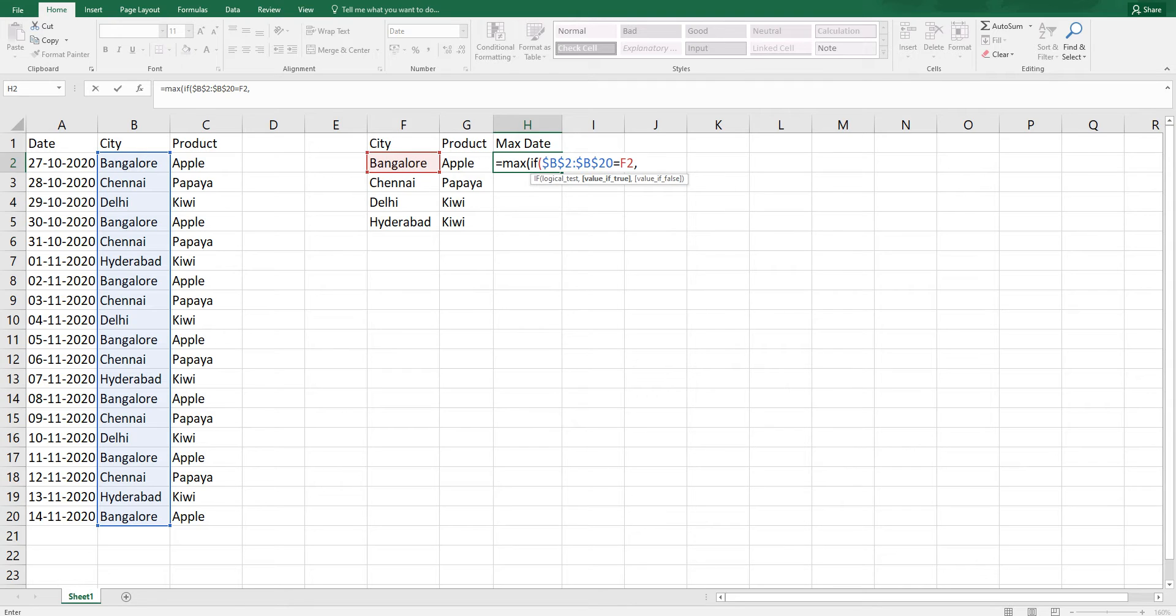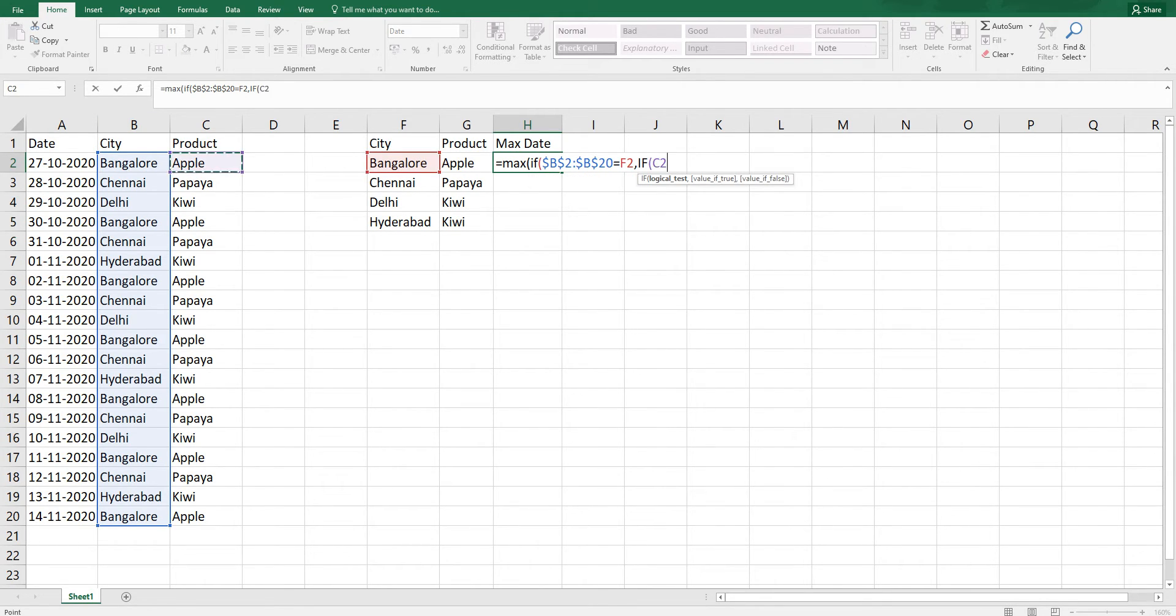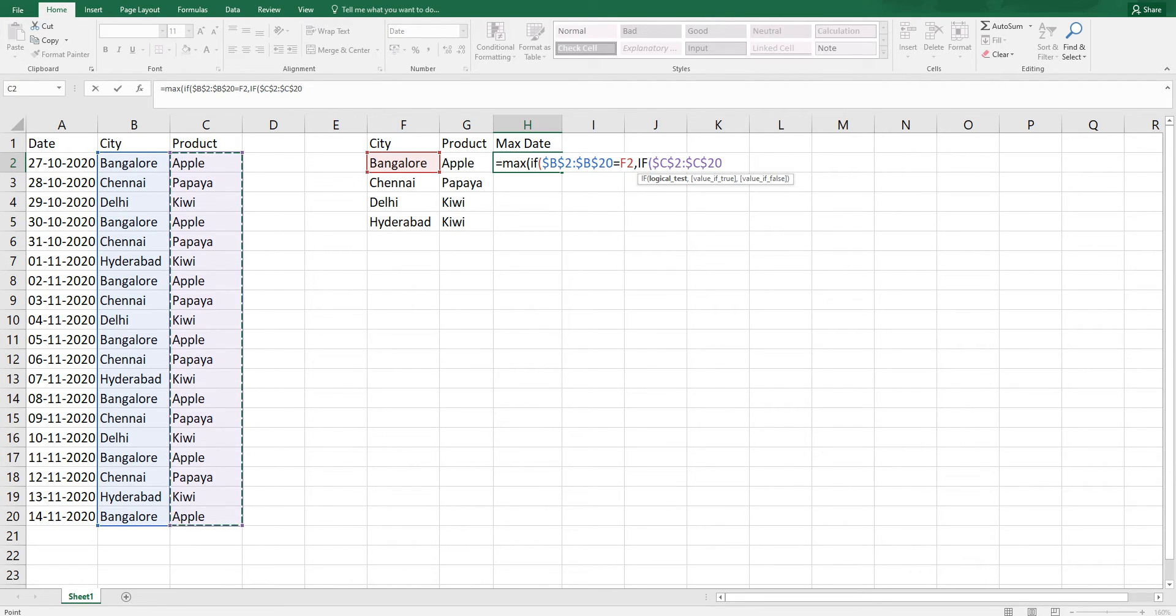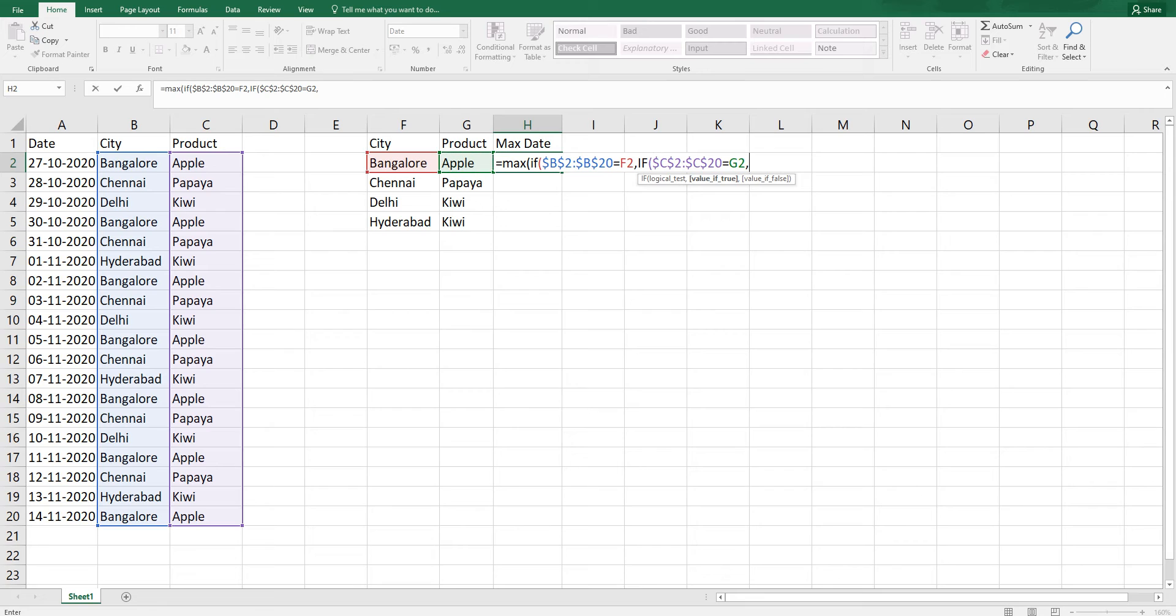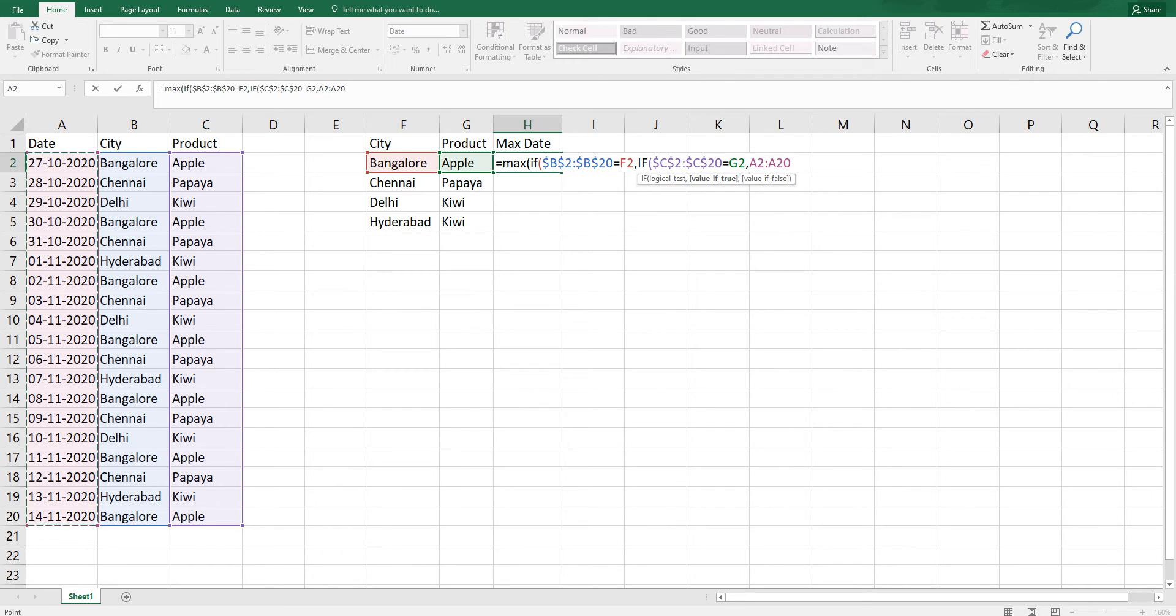I'm going to type in another condition for the product. I'm going to start with if and select all of the products here. I'm going to press F4 to lock the range and say equals to and select the product here. I'm going to say comma and if this meets the requirement, I need to get the max date.